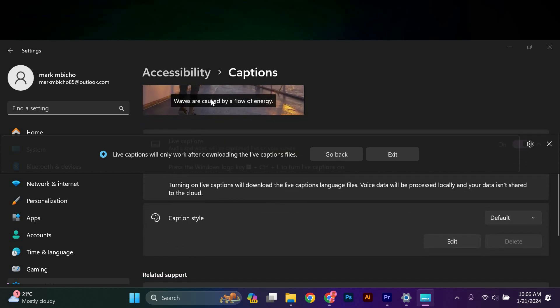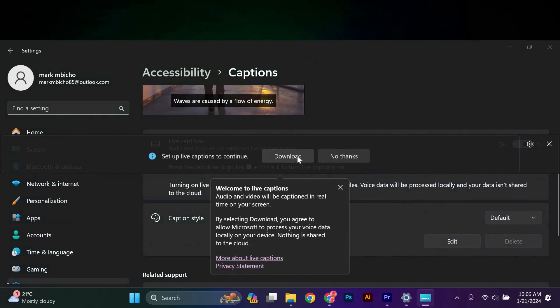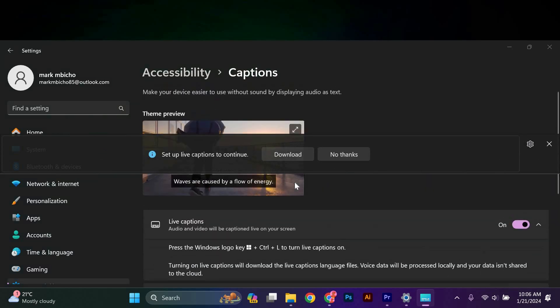To use live captions, simply play any audio or video content on your computer. The captions will appear at the bottom of the screen, providing a real-time transcription of the audio.